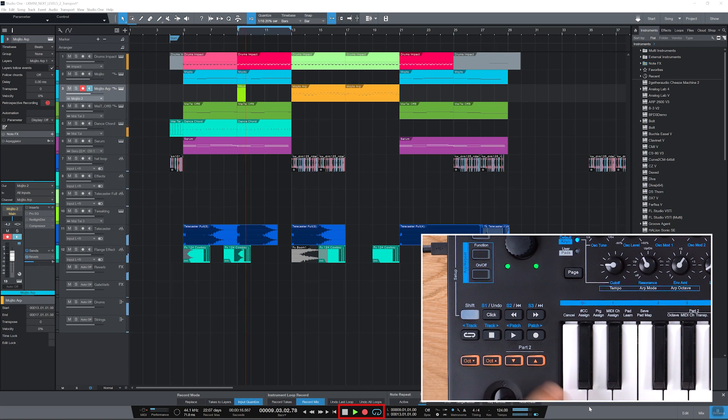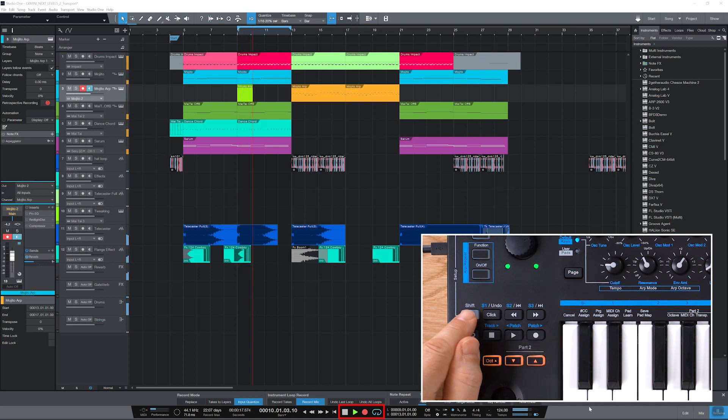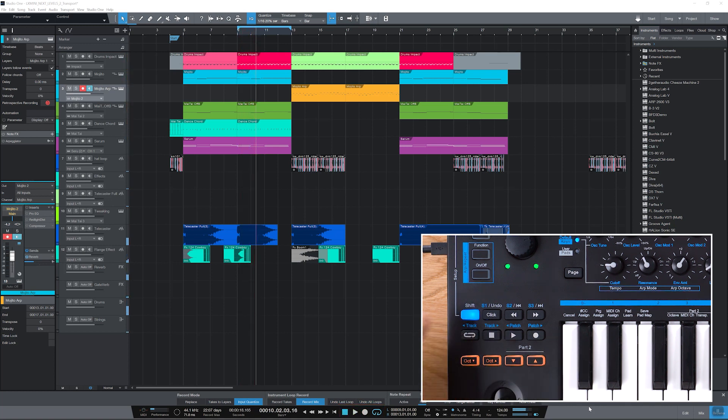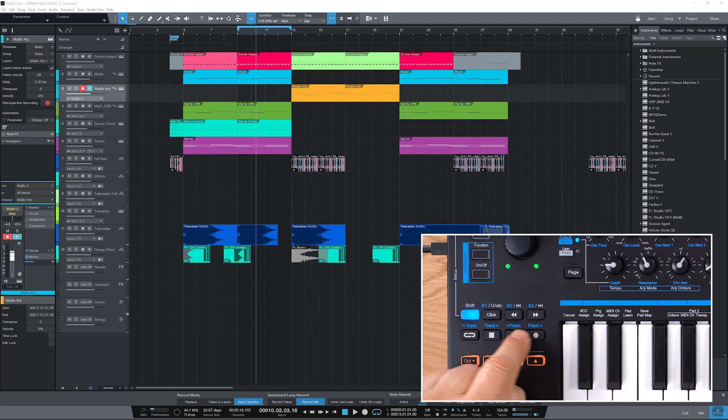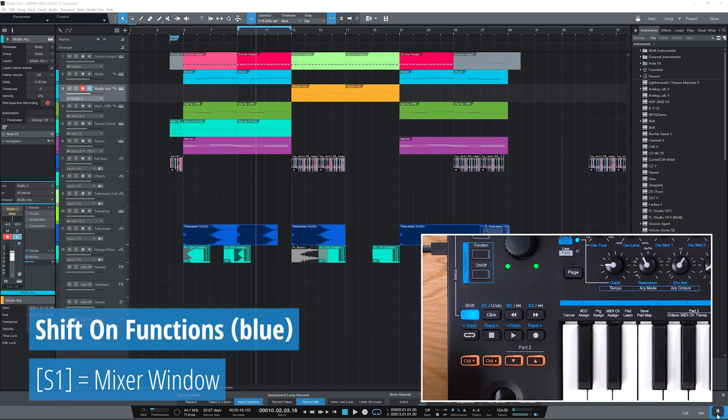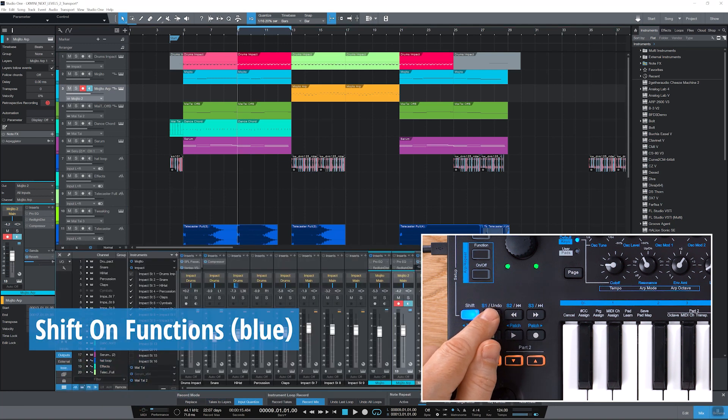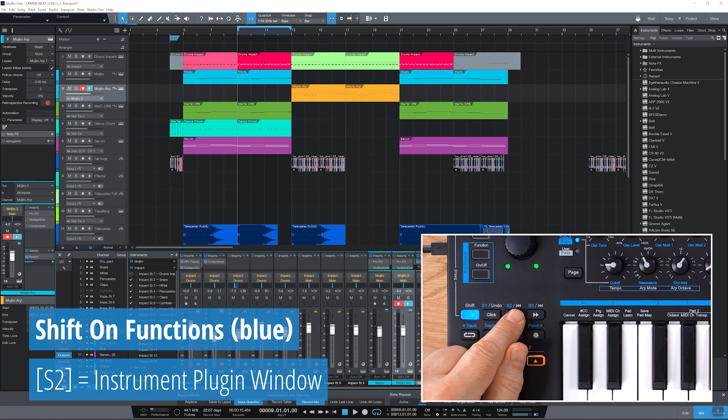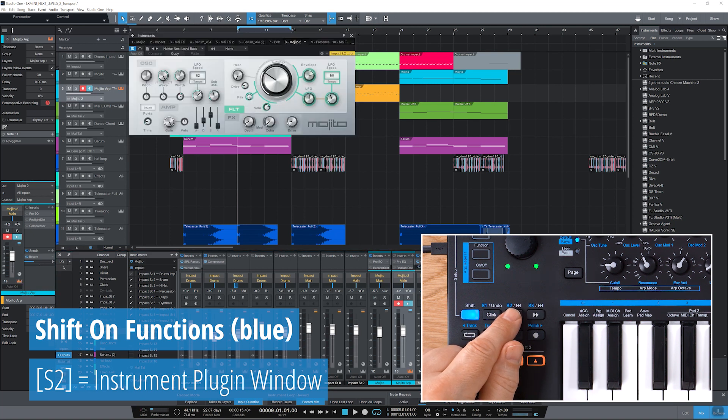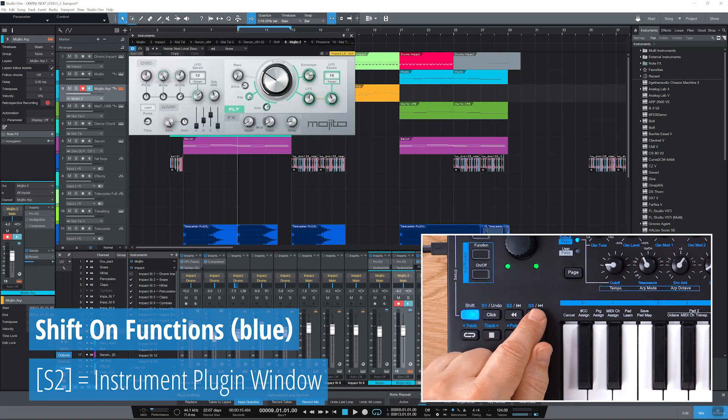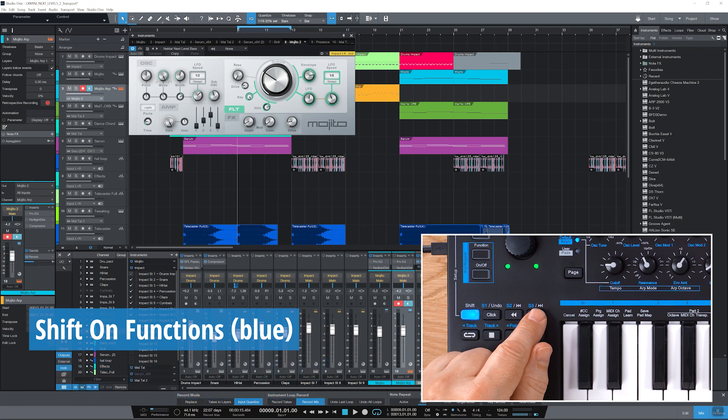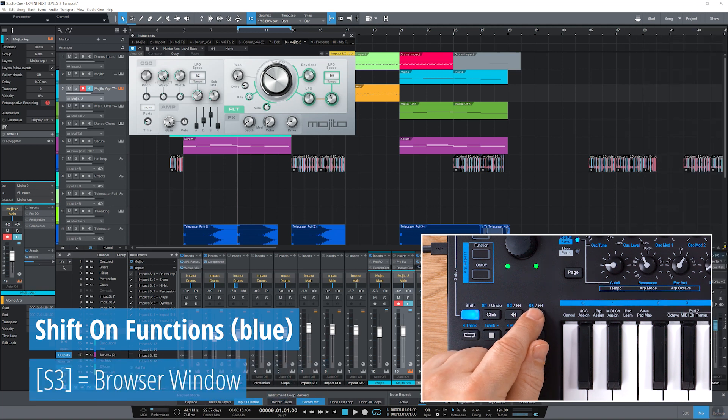If you activate shift, it lights up blue and the features printed in blue right above the buttons are active. You can open or close the mixer window with S1, the instrument plugin window with S2 if an instrument is assigned to the selected track, otherwise nothing will happen, and Studio One's browser with S3.